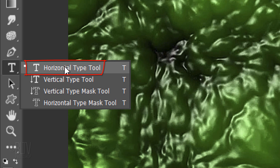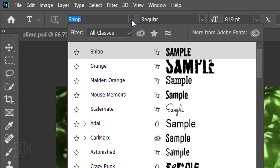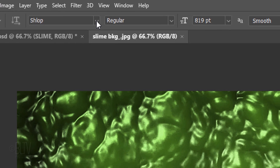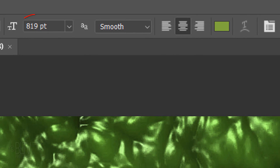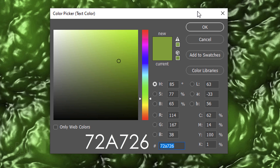Open your Horizontal Type Tool and Type Picker. I'm using the font called Schlopp, but feel free to use another font if you like. This effect looks best with a large point size. Make the aliasing smooth and center alignment. Click the color box and in the hexadecimal field, type in 72A726.